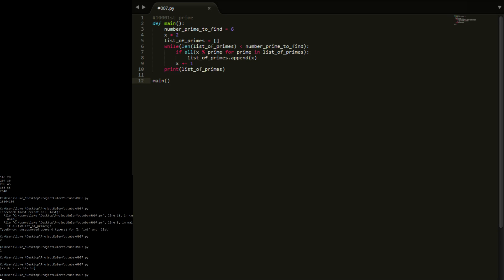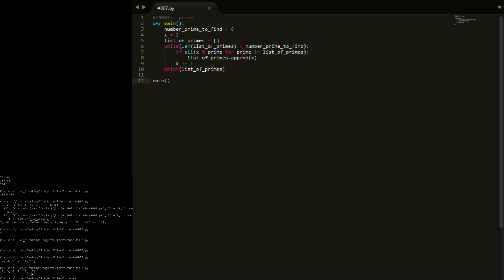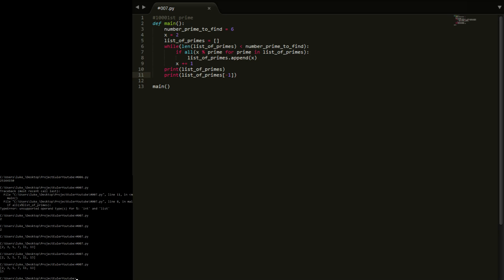Now you see here we actually get a list of primes. So one, two, three, four, five, six - we've got six primes. So if we print out list_of_primes, we want the minus one, we want the last element, and you see we get 13. So to find the sixth prime we just put six in there and it prints it out.